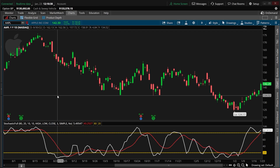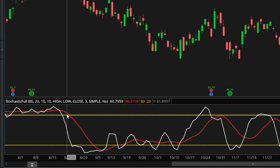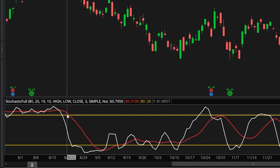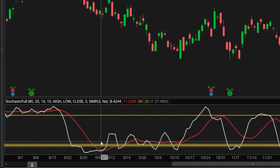Looking at my chart, we're going to be specifically creating an alert to notify us anytime there is a crossover on the stochastic right down here below. We're going to get alerted whenever the K line, or the white line, crosses above the D line acting as our buy signal, or anytime it crosses below the D line, the red line, acting as our sell signal. I also want to make this more specific — only looking for those crossovers when above the 80 line or below the 20 line, to see what many would consider a stronger signal of a move.